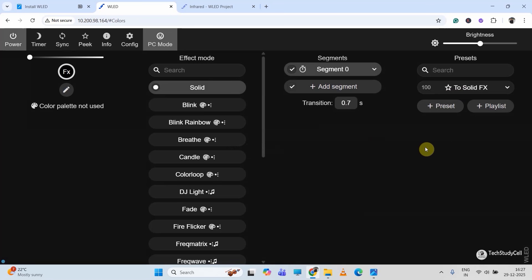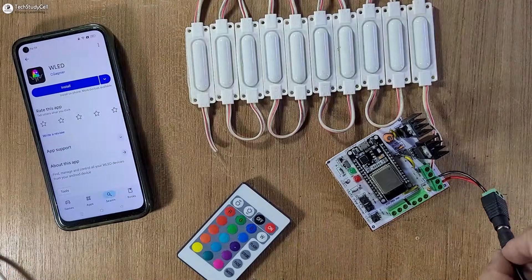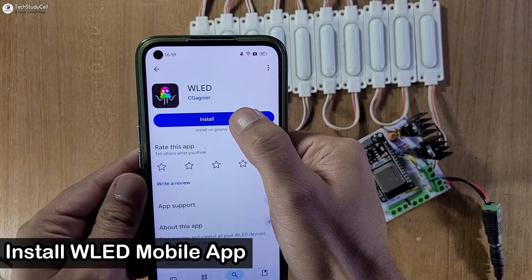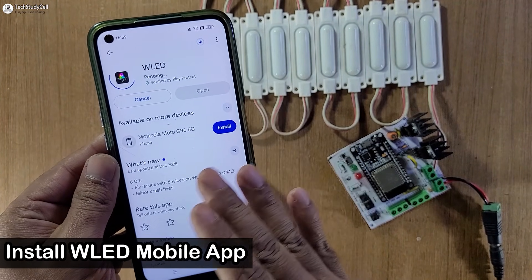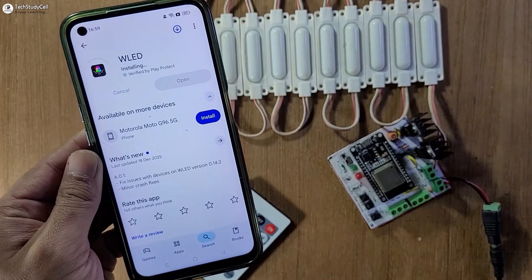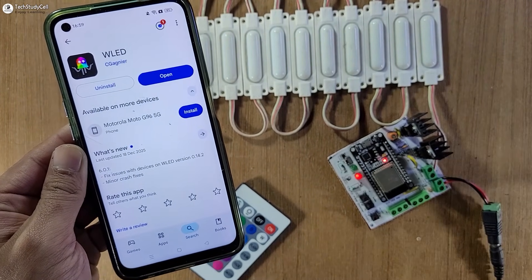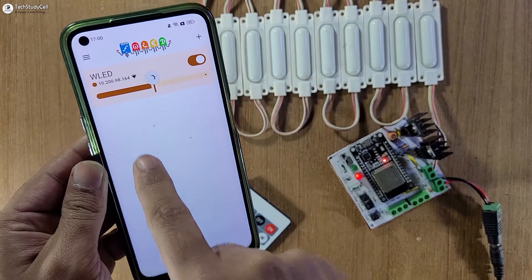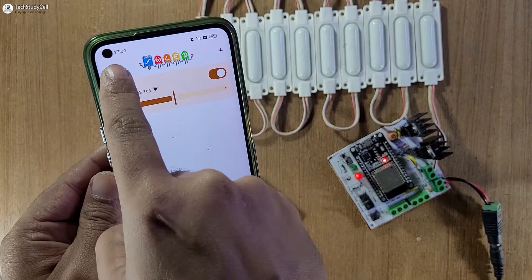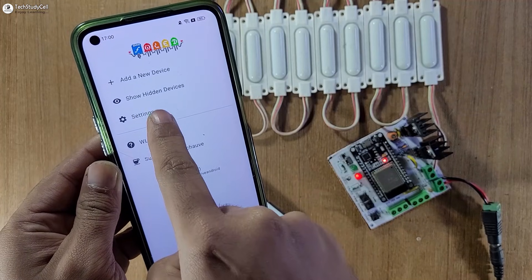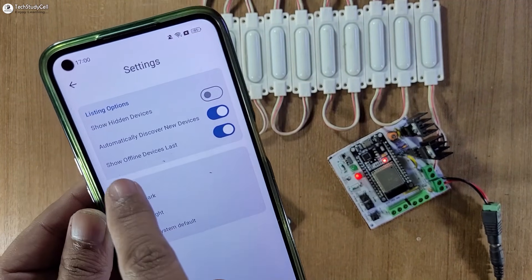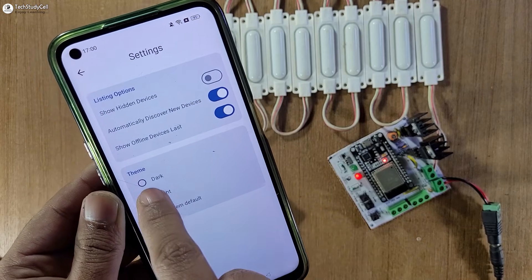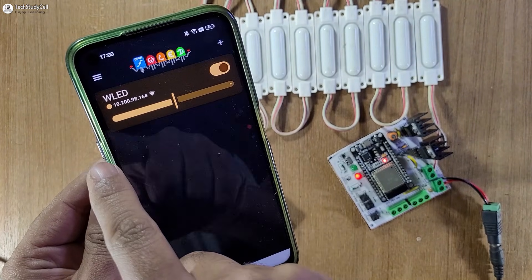Now you can see I have connected the 12 volt supply and the 12 volt LED. I will install the WLED app — you can download it from the Google Play Store or App Store. Let me turn on the supply and tap on open. I will refresh it and it automatically found the LED device. If I go to the three-dash icon and go to settings, automatically discover new device is on.